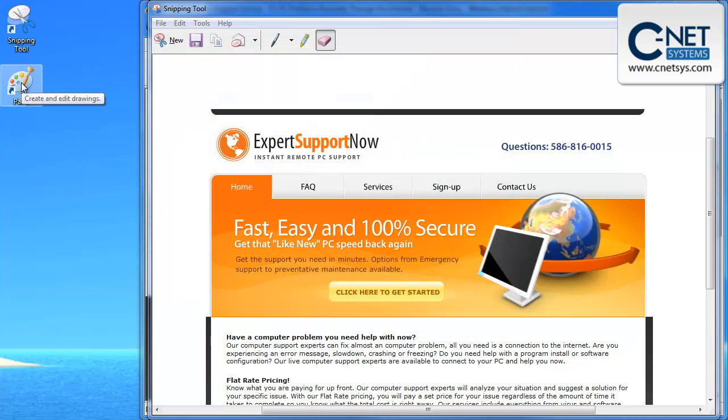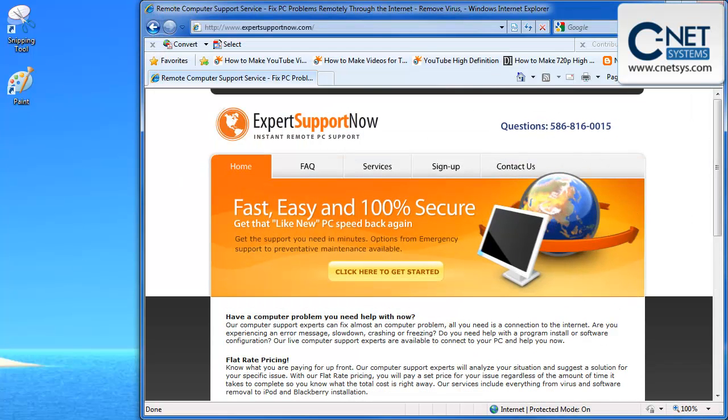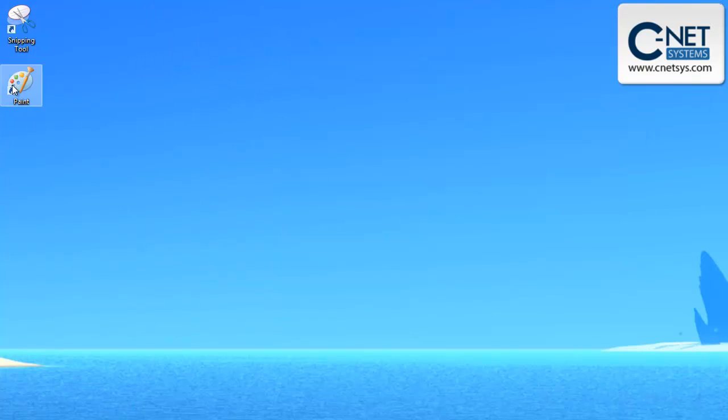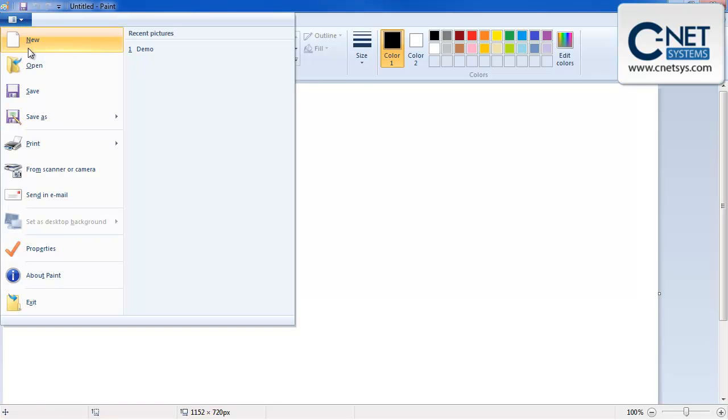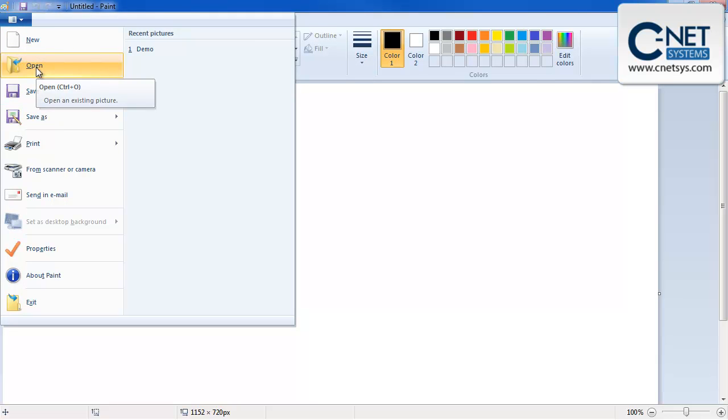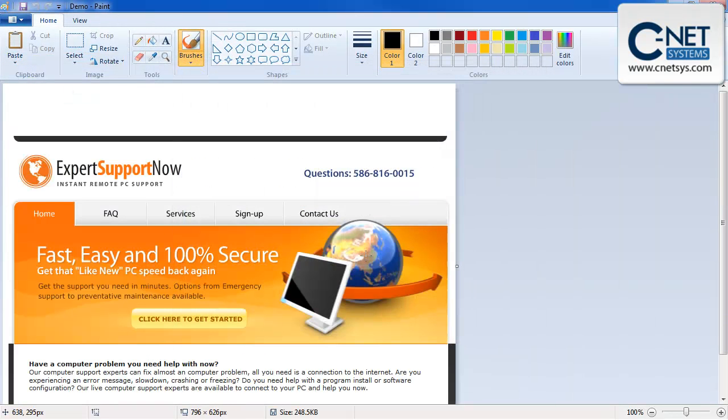So what we're going to do now is open that demo that we just saved. We can close these other windows if we want. We're going to open Paint, which is very easy to use. Anybody I think can use it. We're going to open up this file. Here's our demo file that we just saved.